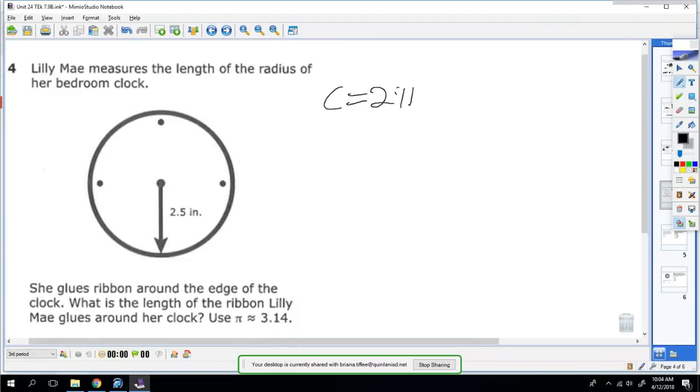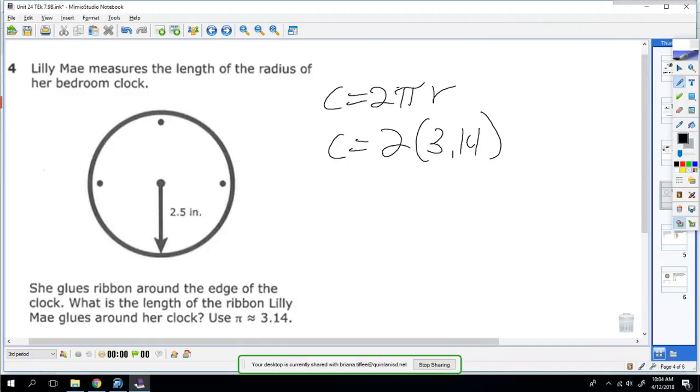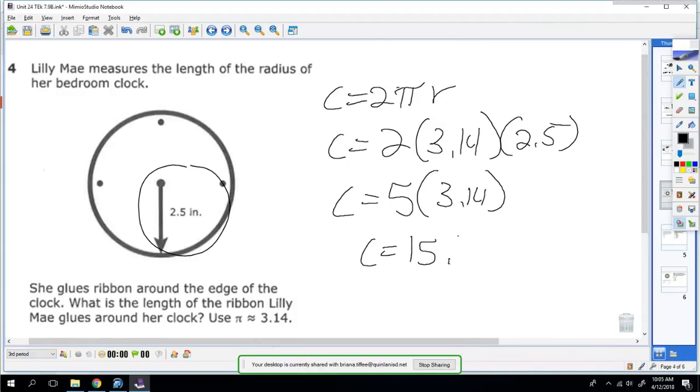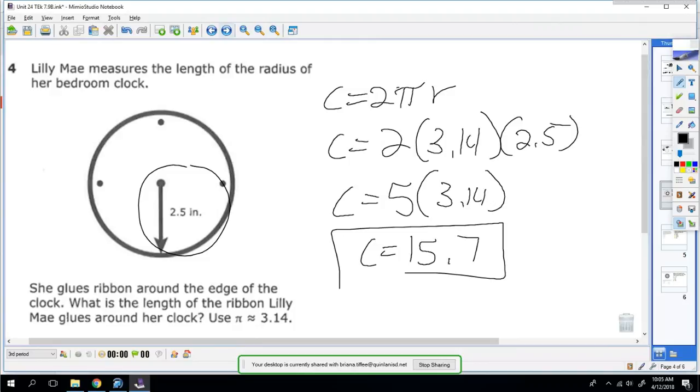C equals 2πr. 2, pi is 3.14, and your radius is 2.5. That's the reason why I use that formula, because you're given the radius. So 2 times 2.5 is 5, so you're going to do 3.14 times 5, which comes out to 15.7. So the circumference of the ribbon is 15.7.